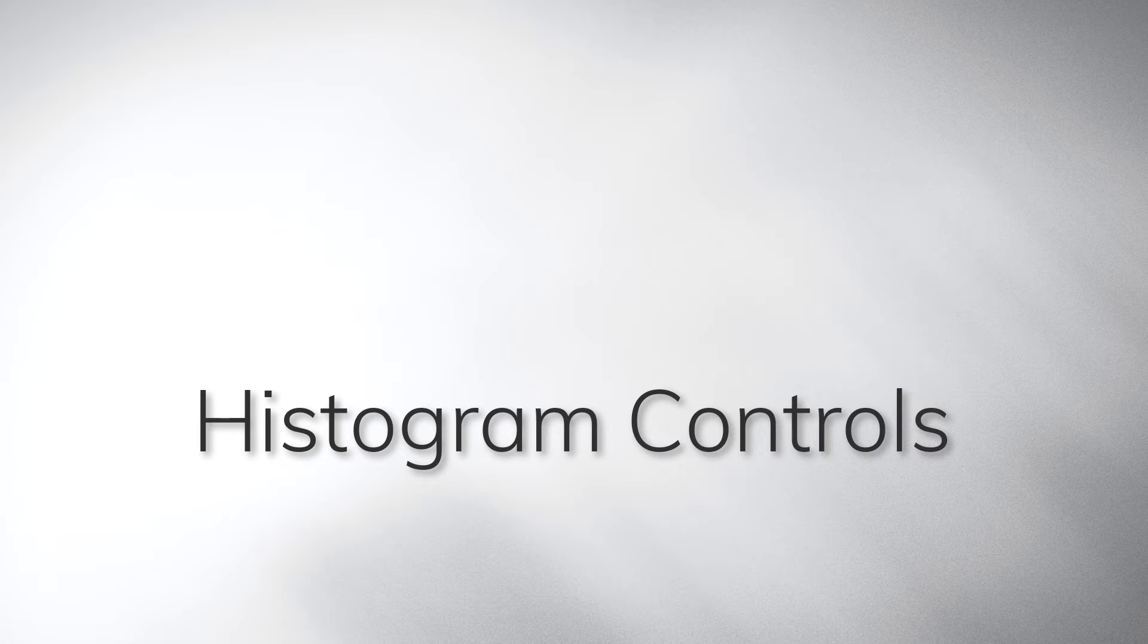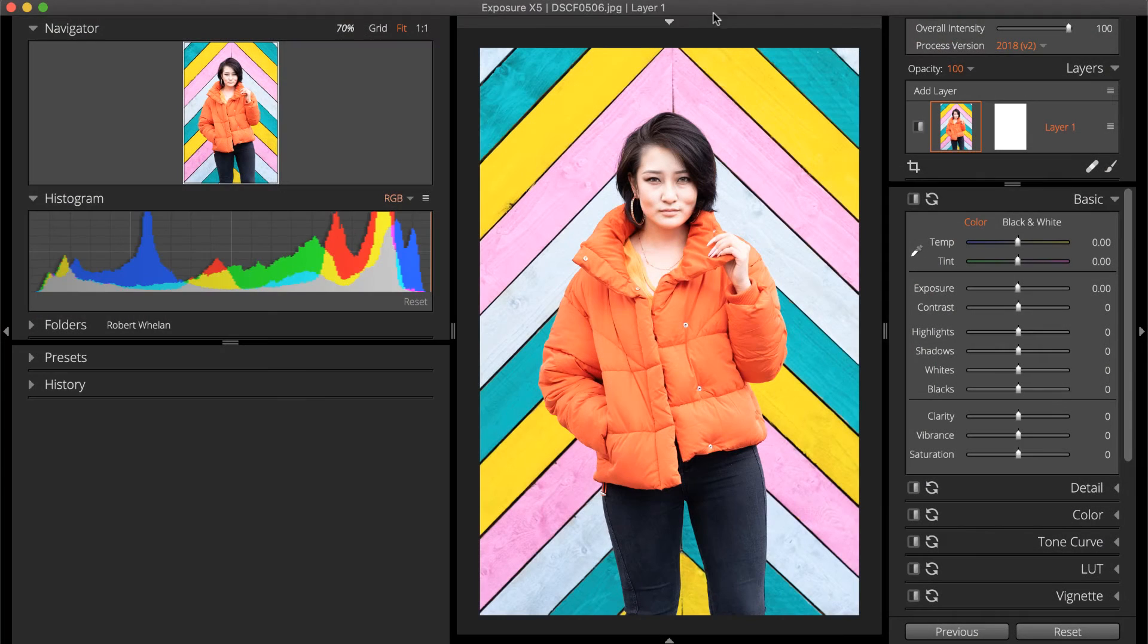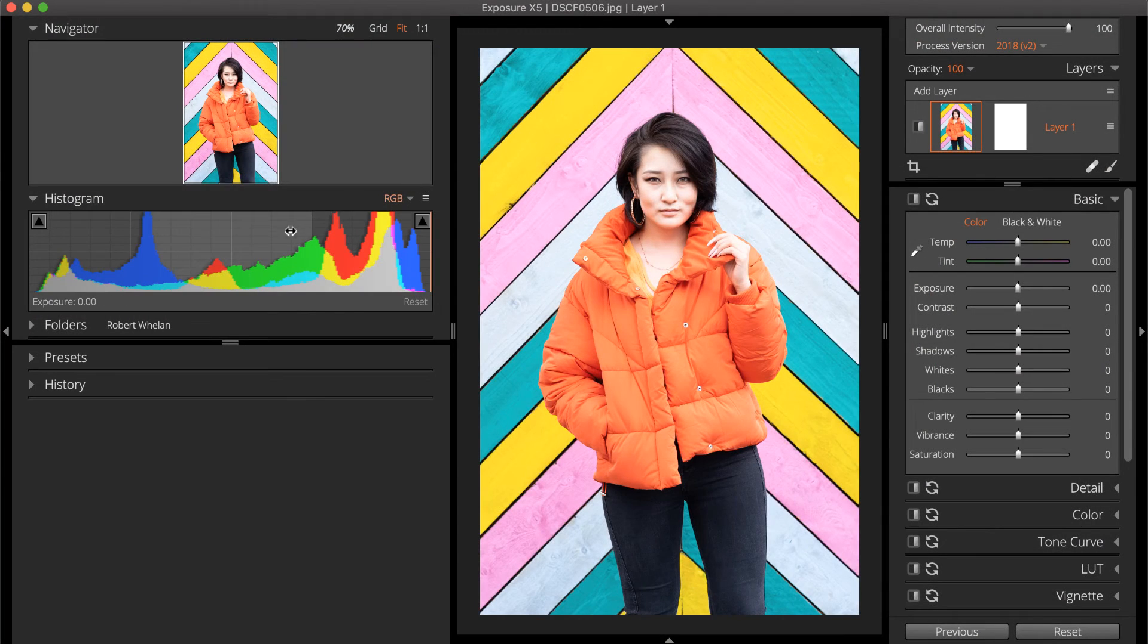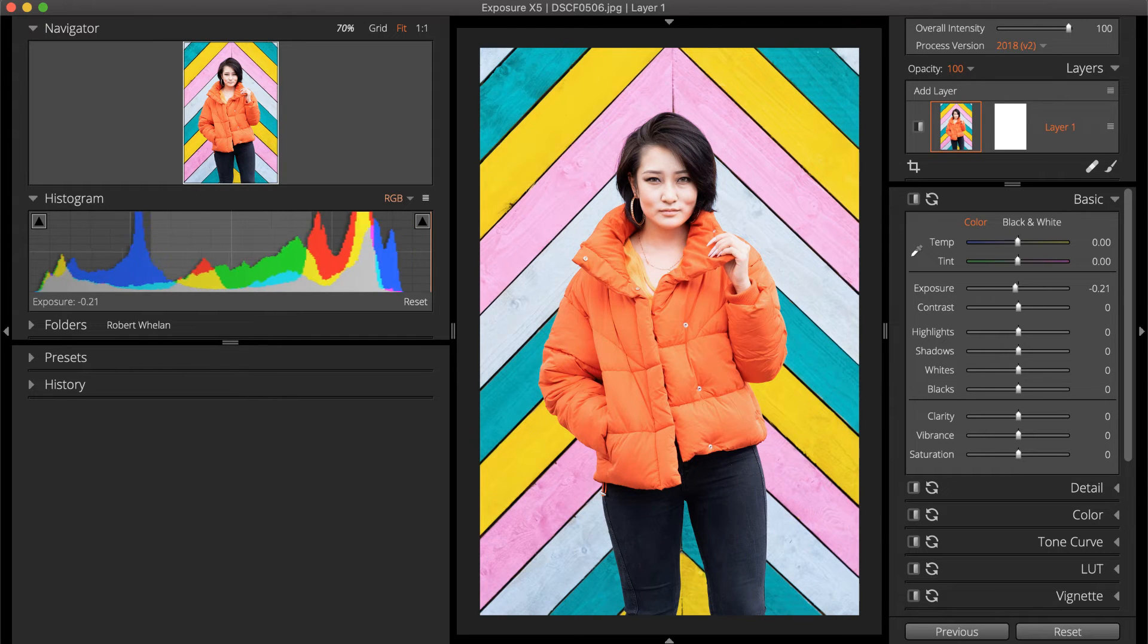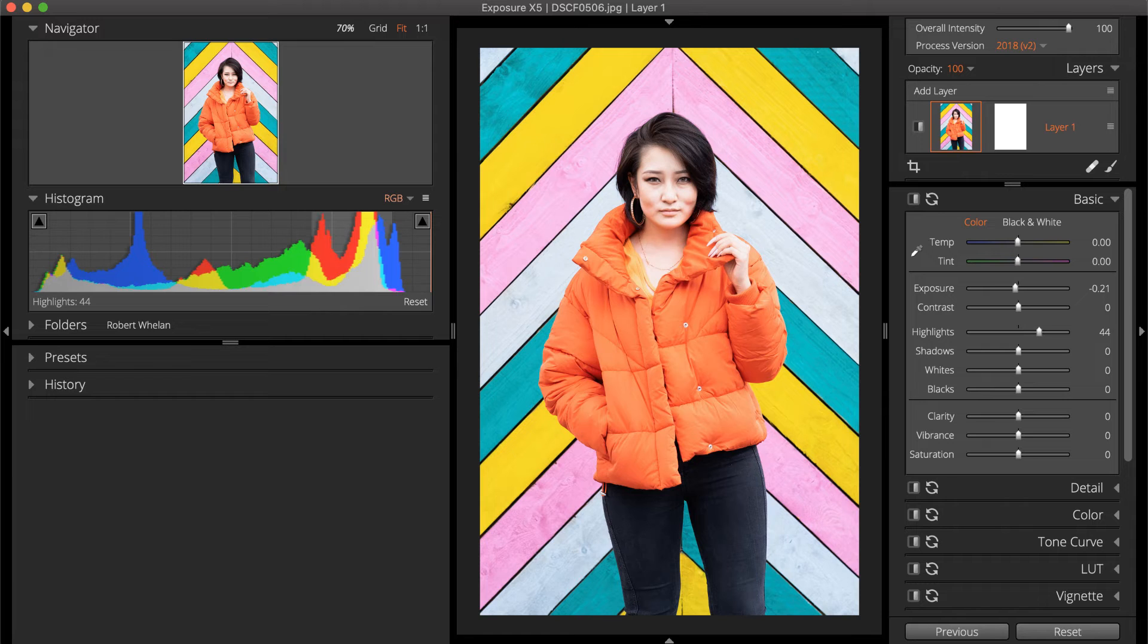Each zone in the Histogram can be directly selected to control the image's tones. Simply click and drag each zone in the Histogram and the corresponding slider will be adjusted on the Basic panel.